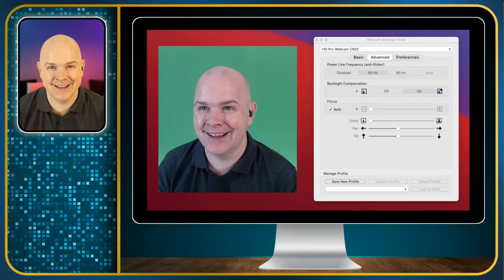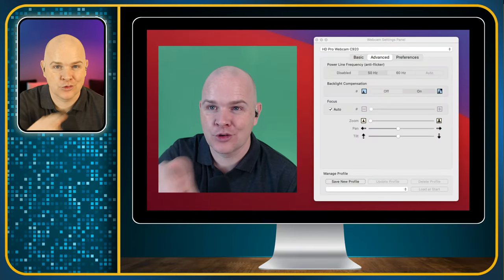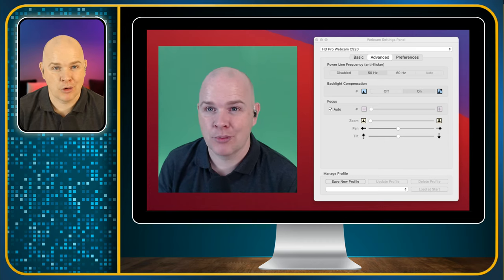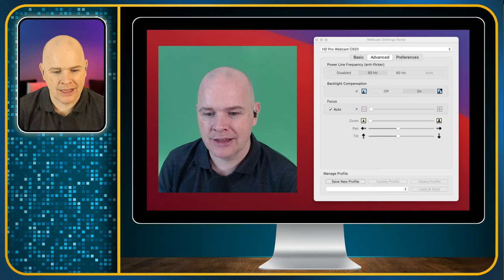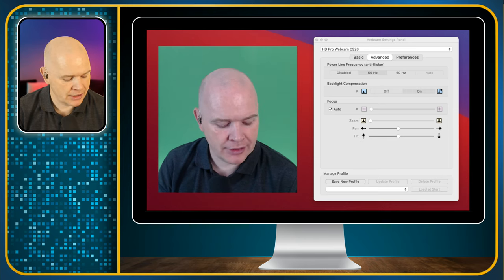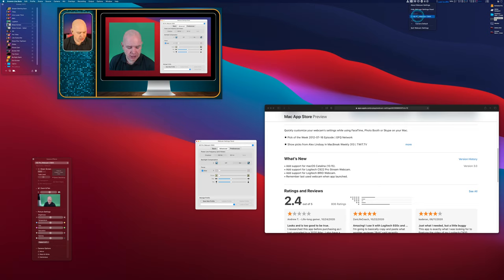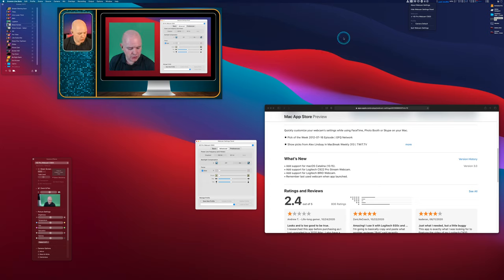I've prepared a shot here that has me in my main camera and also in my Logitech webcam. This is a Logitech C920 — one of the most popular little webcams you can get to sit on top of your computer. Here we've got the actual application itself. It sits up in the menu bar as a little icon, so you can access it there — the About, Webcam Settings, and so on — and you can switch between different cameras from within this menu, then come into the webcam settings panel.